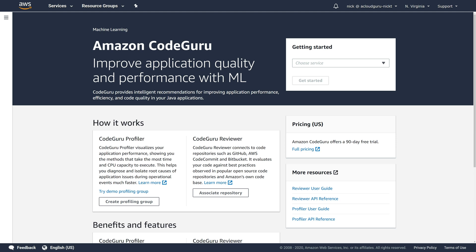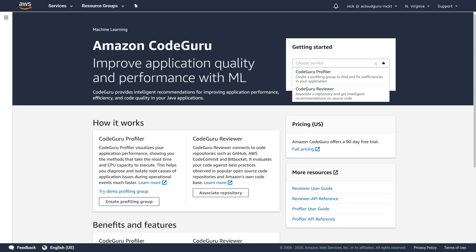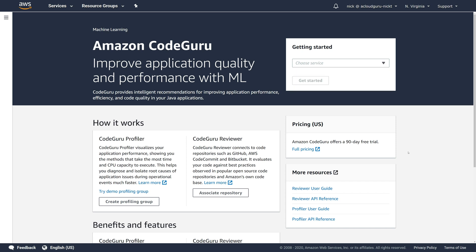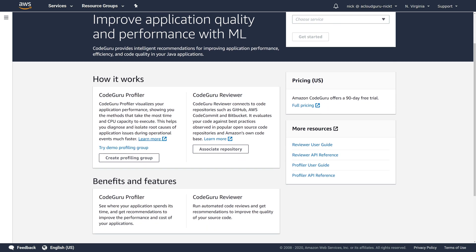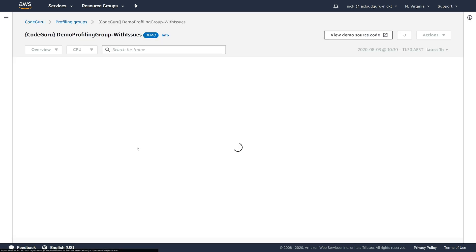Okay, here we are in the Amazon CodeGuru console. And as you can see under getting started, we have a choice of two CodeGuru services, the profiler and the reviewer. I won't go into setting up a full profiler group because AWS have a demo one created for you, which is excellent for the purposes of testing out the service to see how it works. So if we just come down here under CodeGuru profiler, we have try demo profiling group. Let's click on that.